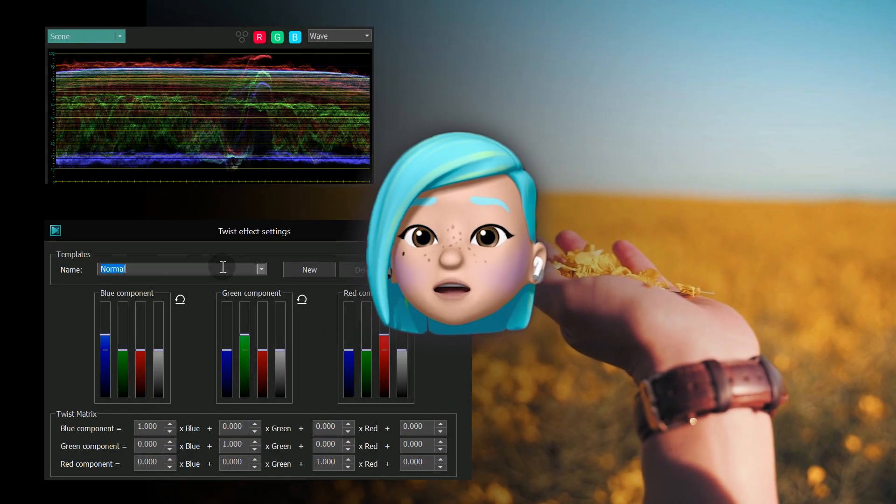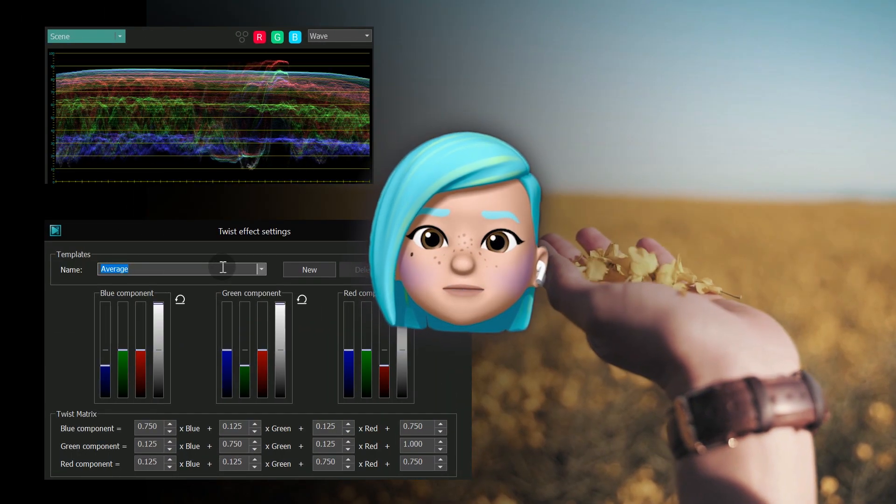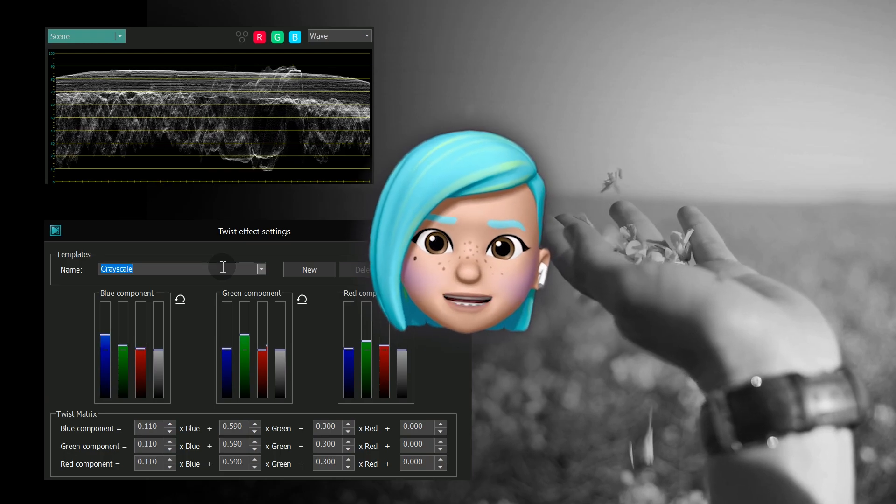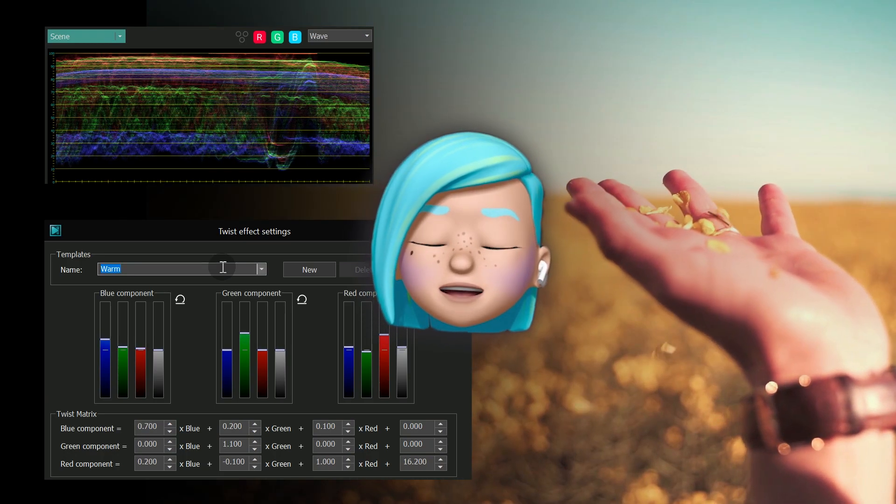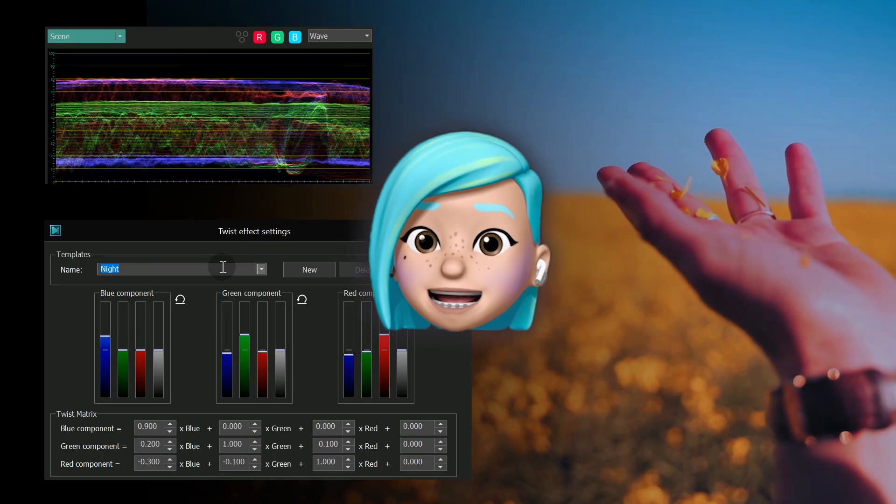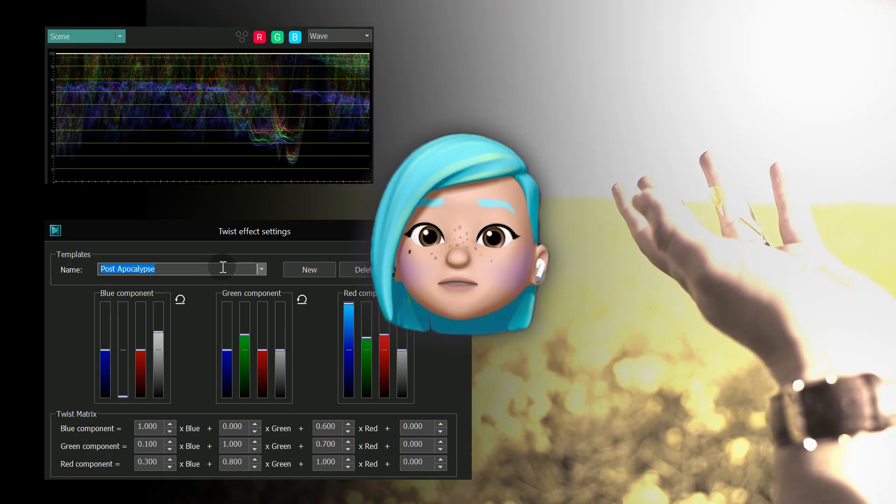Hi! You are watching VSDC channel. In this video we'd like to introduce Color Twist, a helpful color gradient effect that allows you to work directly with the RGB color channels.